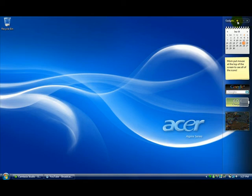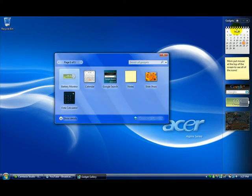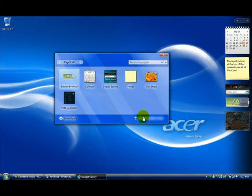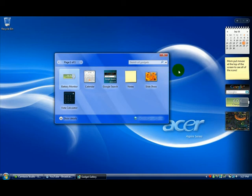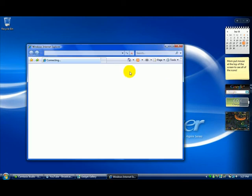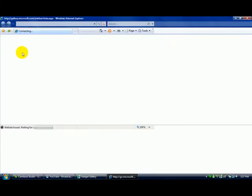Click on the little plus sign here at the top of your sidebar and then click on get more gadgets online. You can select from the ones that you already have by default, but those are pretty basic.